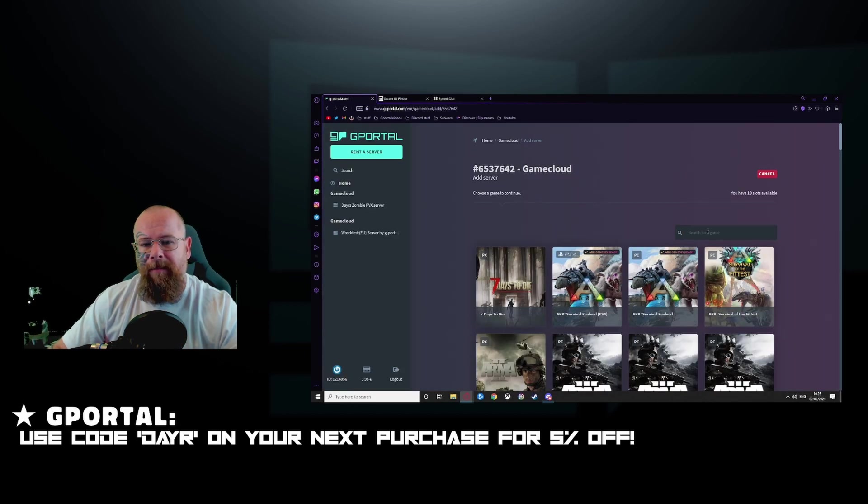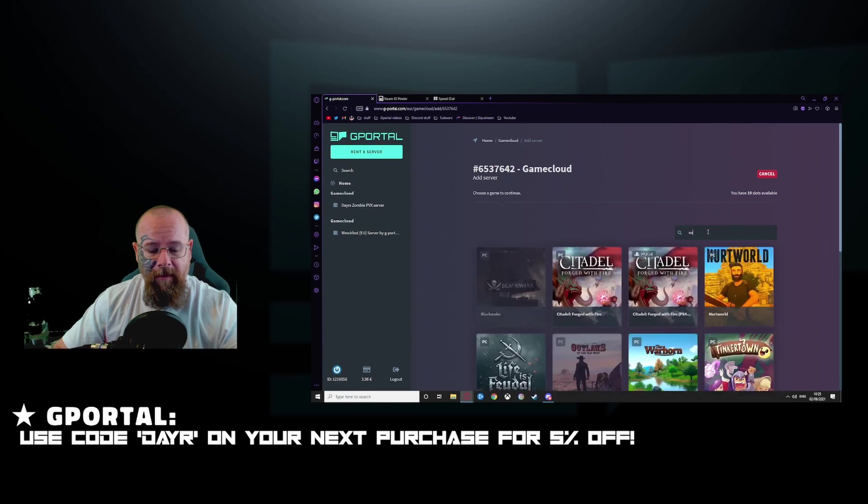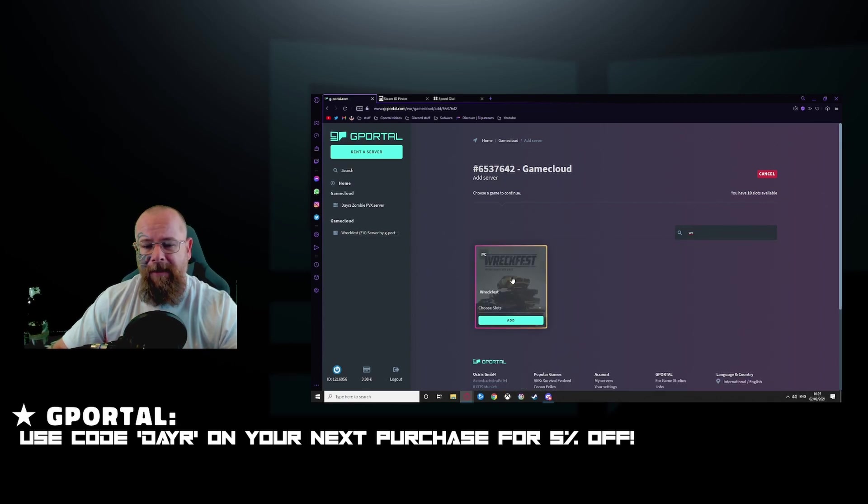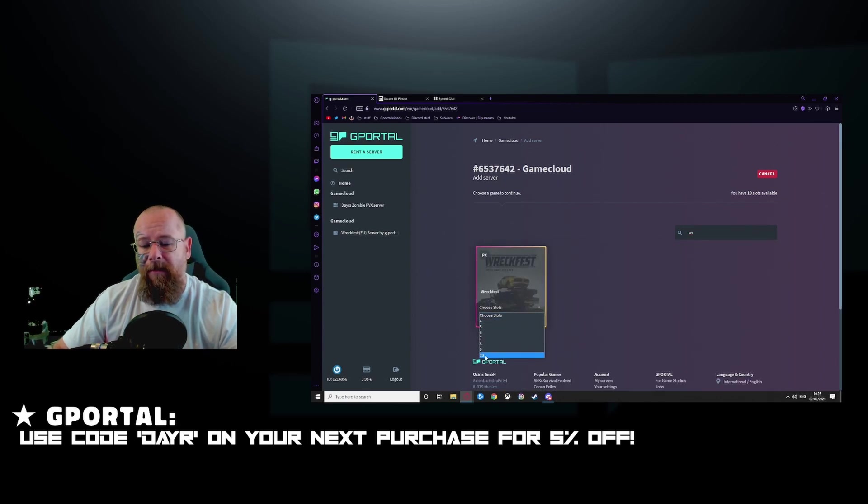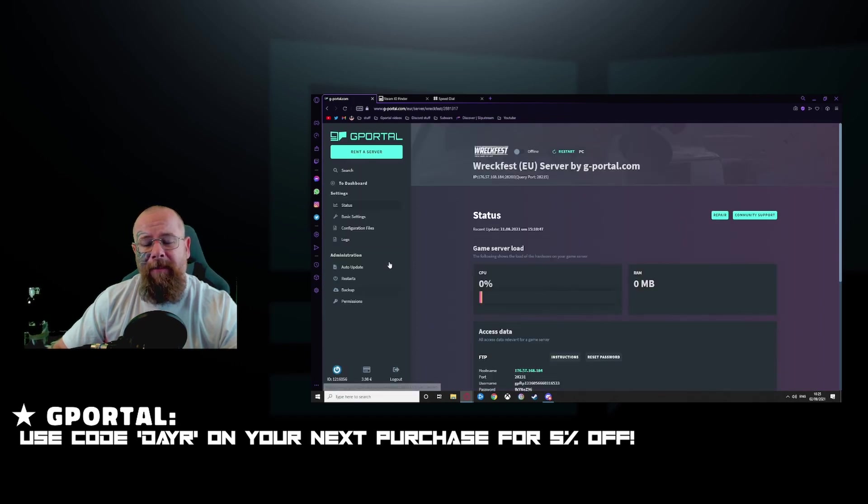Over here, back at the G-Portal website, we're going to type in RecFest, choose the amount of slots that we want and click add. Once that's set up, it will look like this.